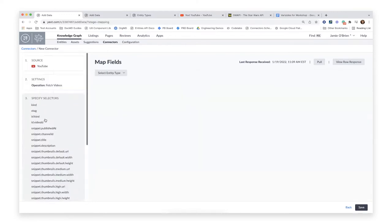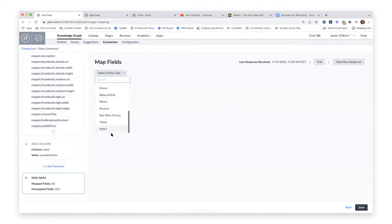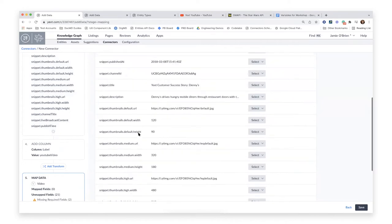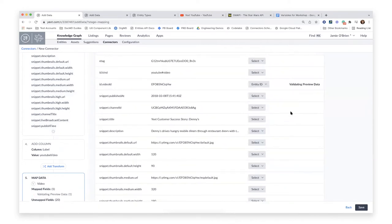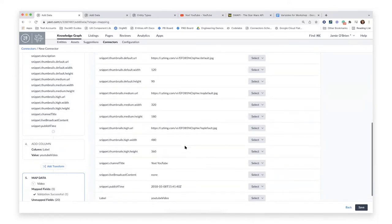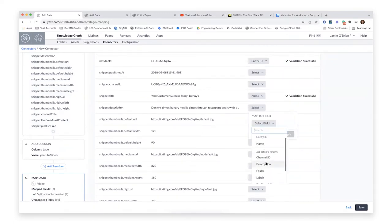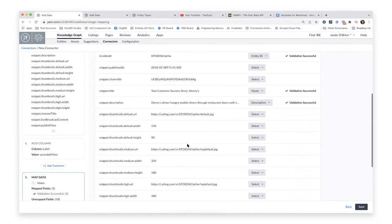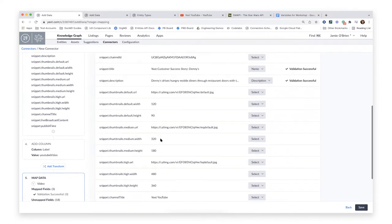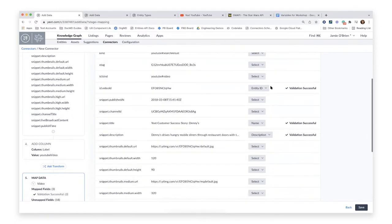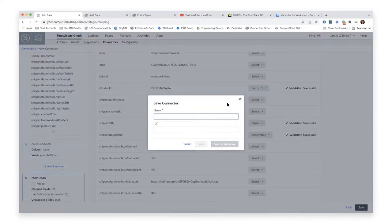The very last step — after extracting and transforming — is to map and load my data into the knowledge graph. First I pick my entity type, in this case 'Video.' Then I can map as many fields as I want. I'll map the video ID to the entity ID, the title to name, and the description to description. YouTube doesn't actually return a full URL from their API response — you can derive any video URL using the video ID. Once I finish my mapping, I'll call this 'YouTube Connector' and click 'Save and Run Now.'